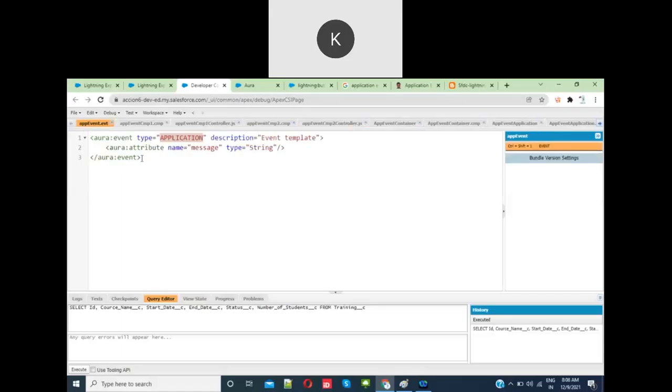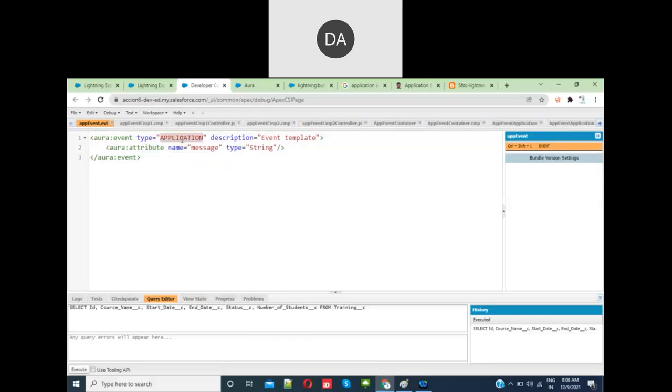When you create an event component, the type should be application event. Description is not mandatory; if you want to give some description you can. Then you have to define attributes.